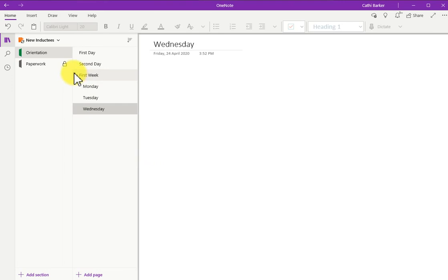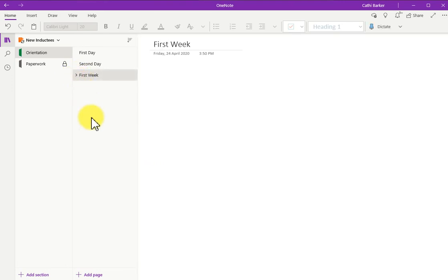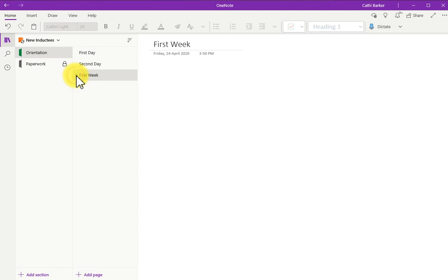And first week has now got a down V. If I click this V, I can collapse the detail underneath first page, because I don't want to see the subpages. If I click this button, I can expand, and I can collapse the subpages.